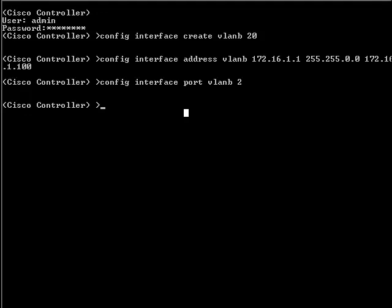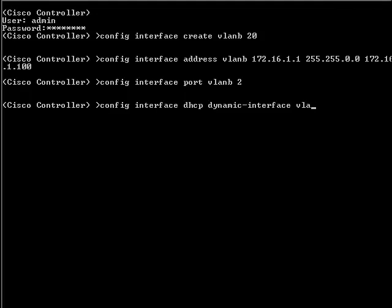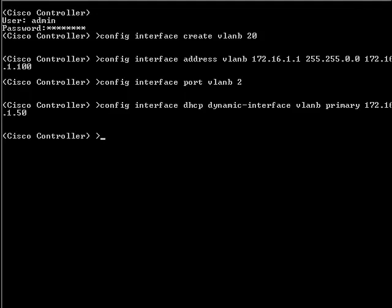To associate a DHCP server with this dynamic interface, use the command: config interface DHCP, followed by the dynamic interface name (VLAN-B in our case), then primary, and then the IP address of the DHCP server. We have created a dynamic interface using the command-line interface. The other parameters can be configured as needed and depending upon the network setup.